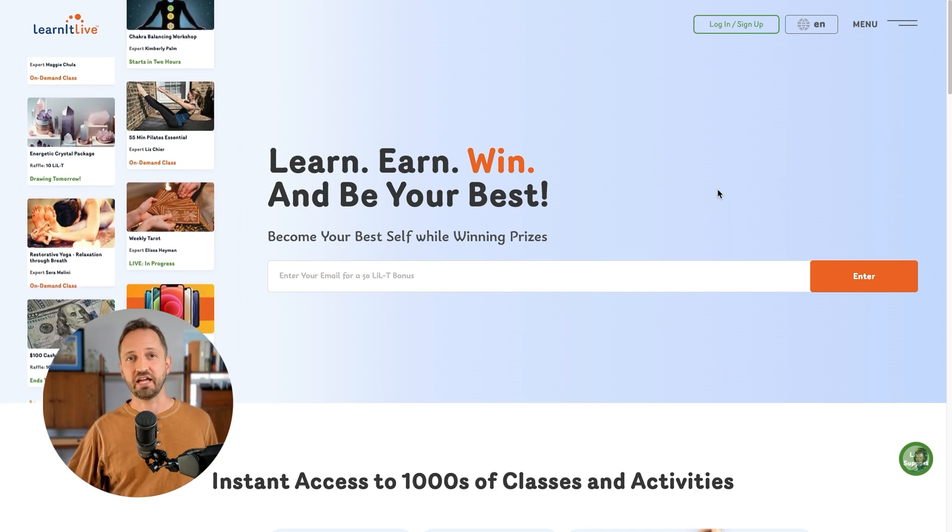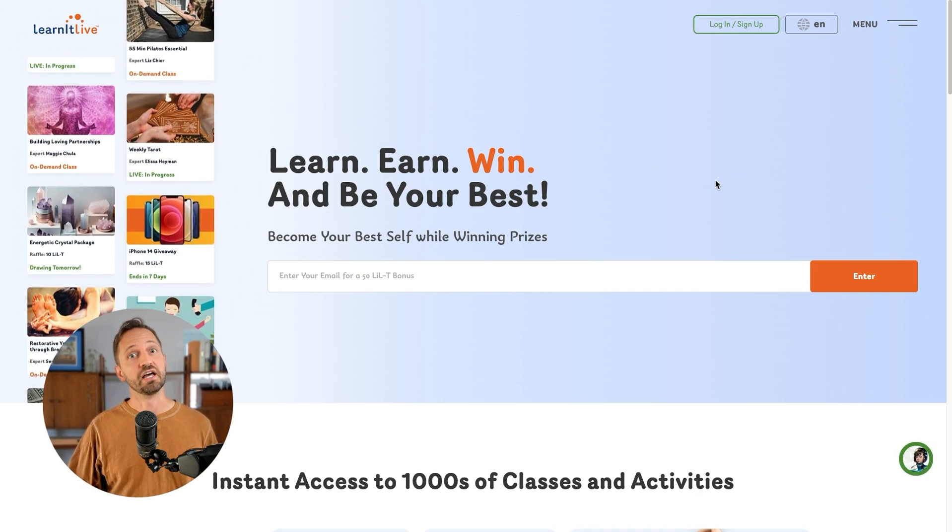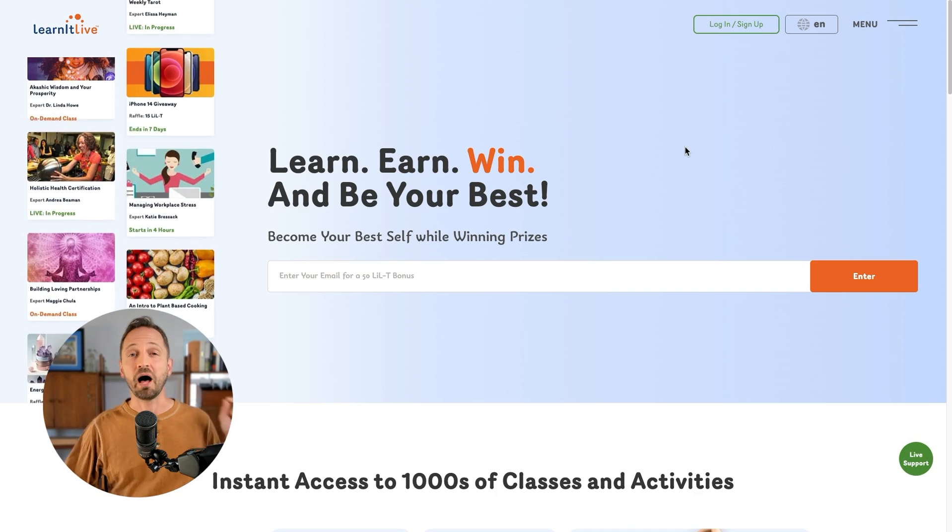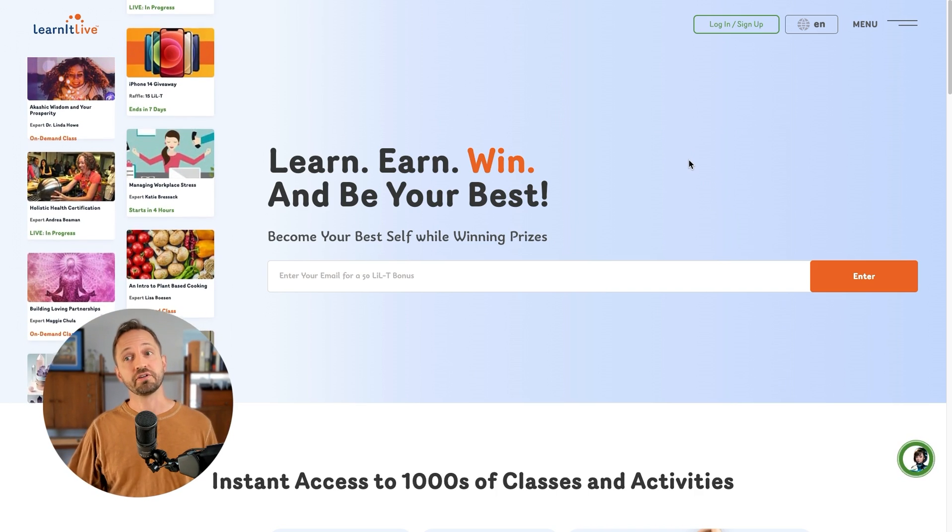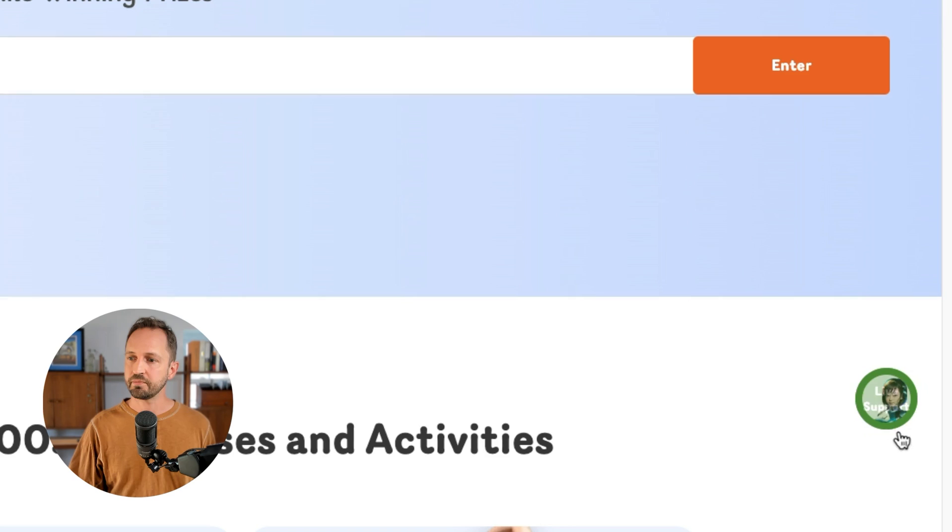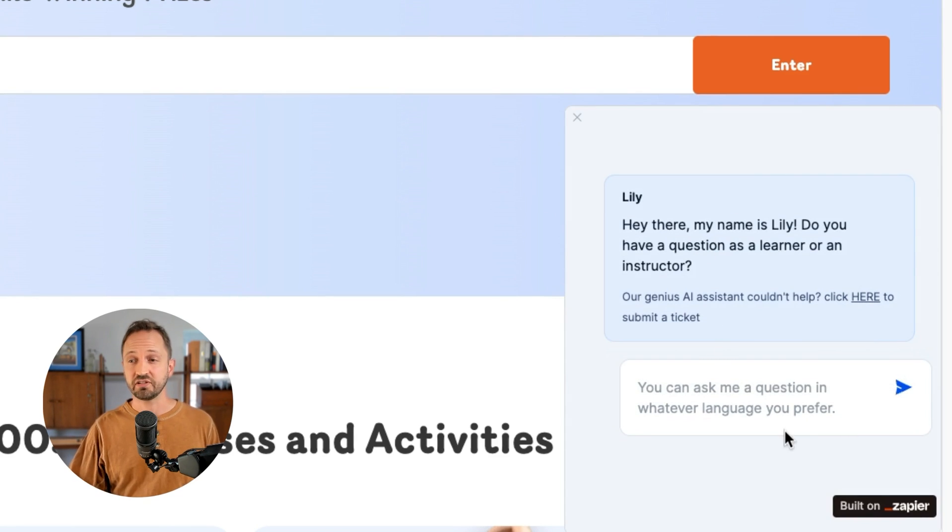Here's how LearnItLive, an education company, has actually done this and embedded the pop-up version onto their website. So you'll see in the bottom right here a button. When they click that, a chatbot is rendered there and someone could ask a question.